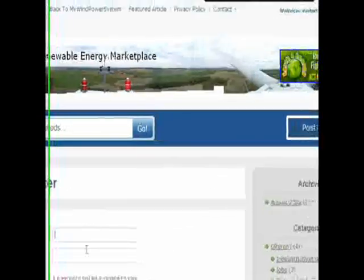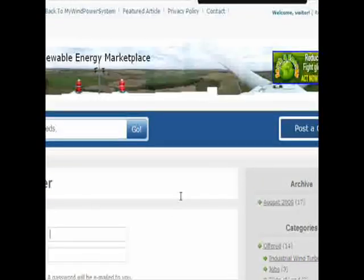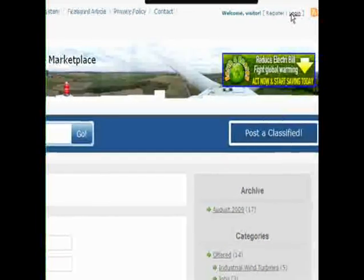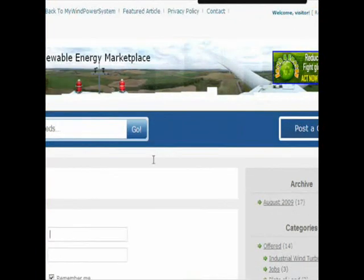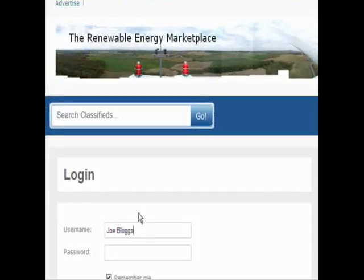Simply go and register. It is just a two-step registration process. Enter your username and your email address, and you will immediately receive an email with your password. With that you can go back in, use your username, enter your password, and log in.